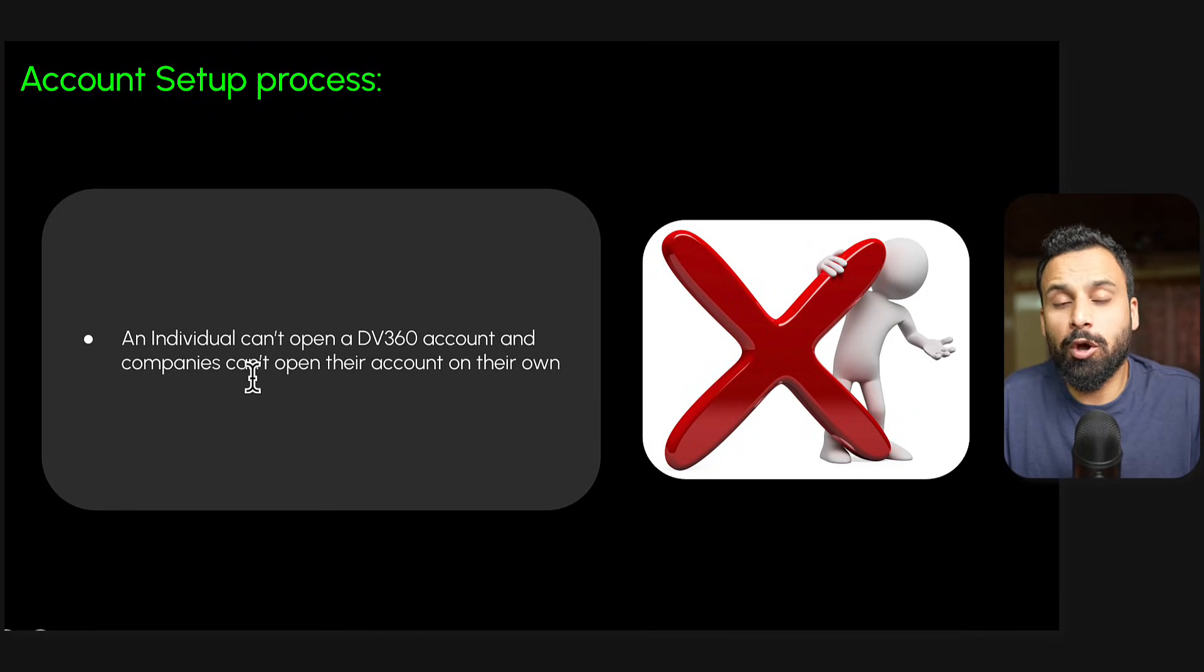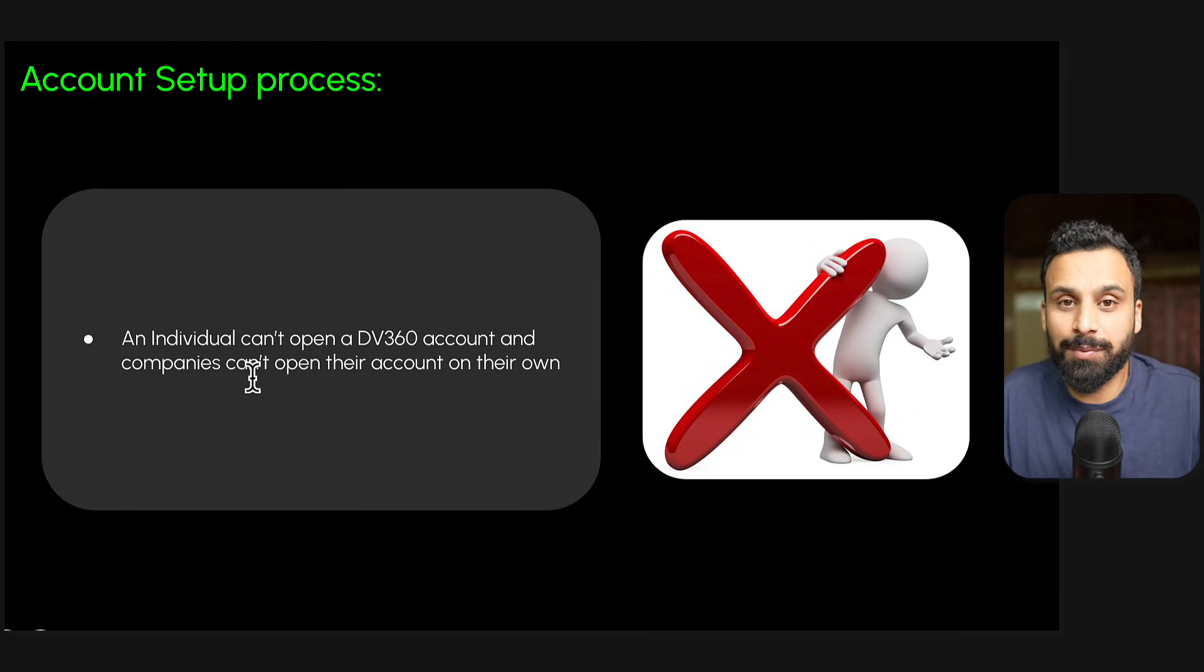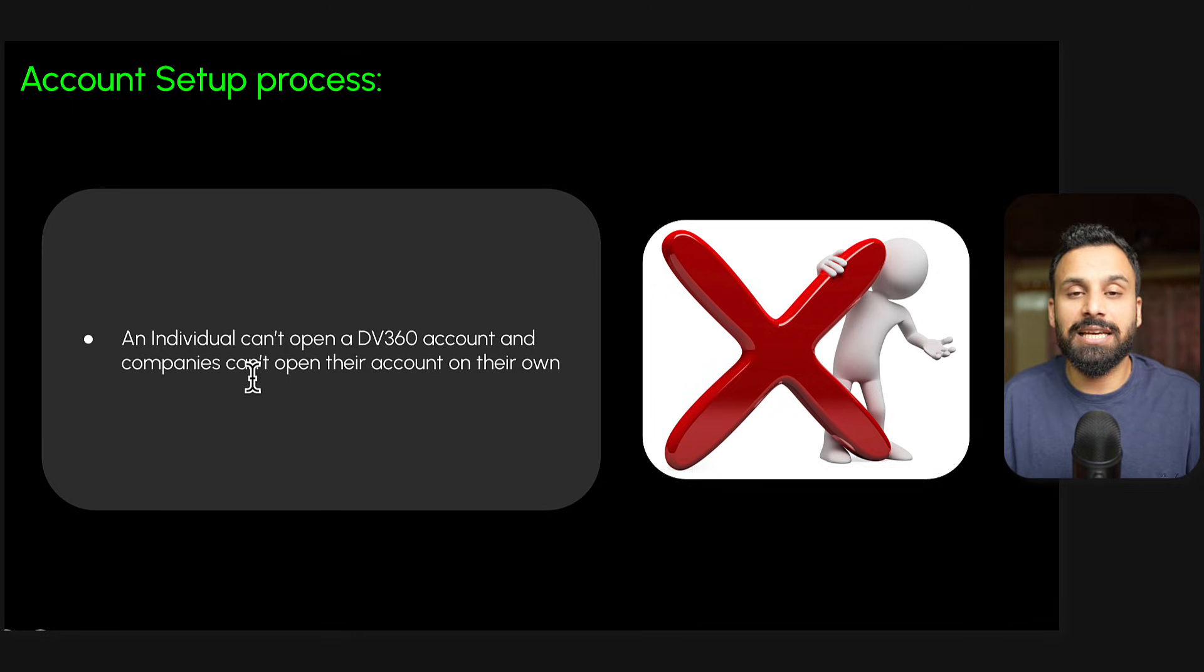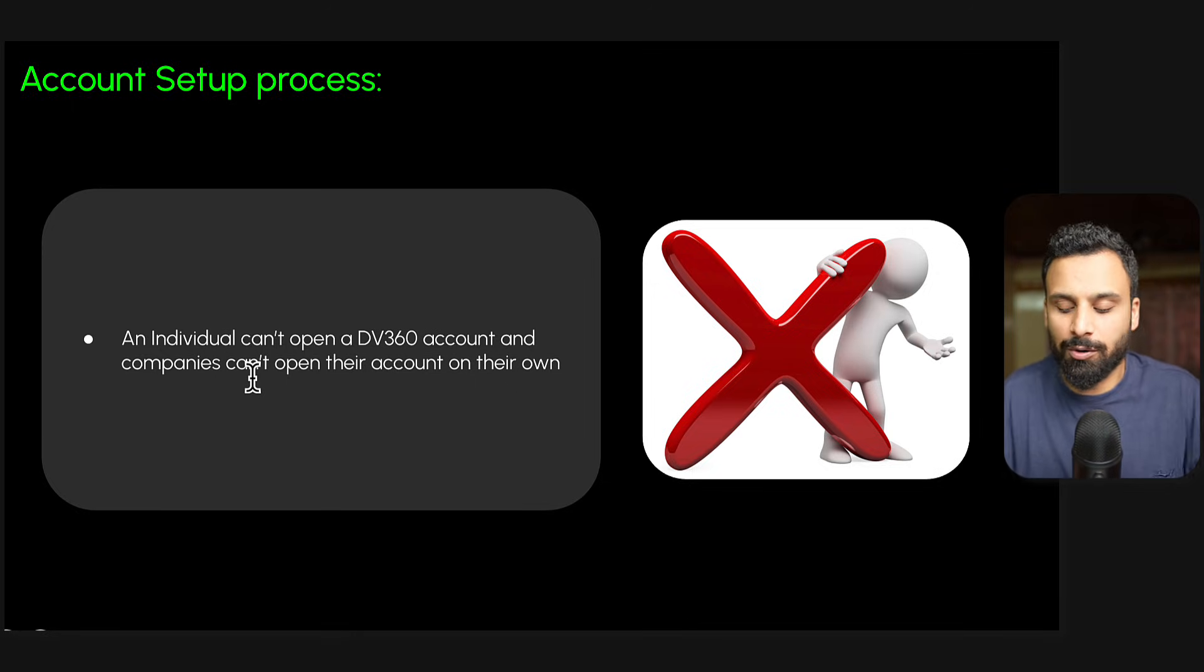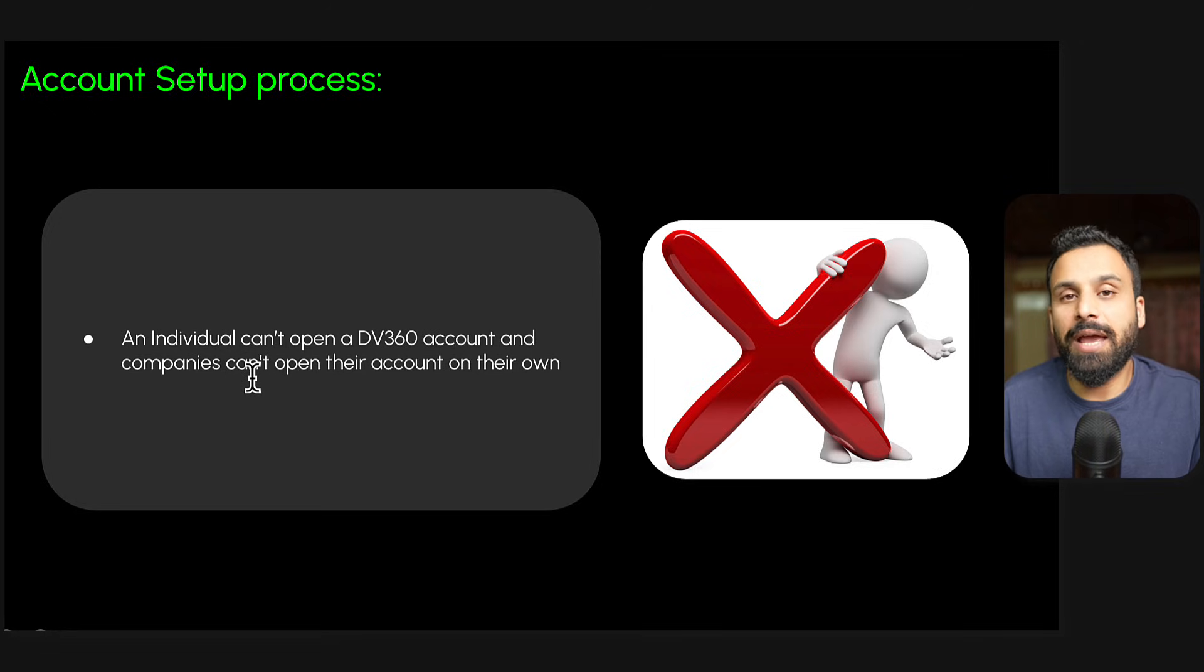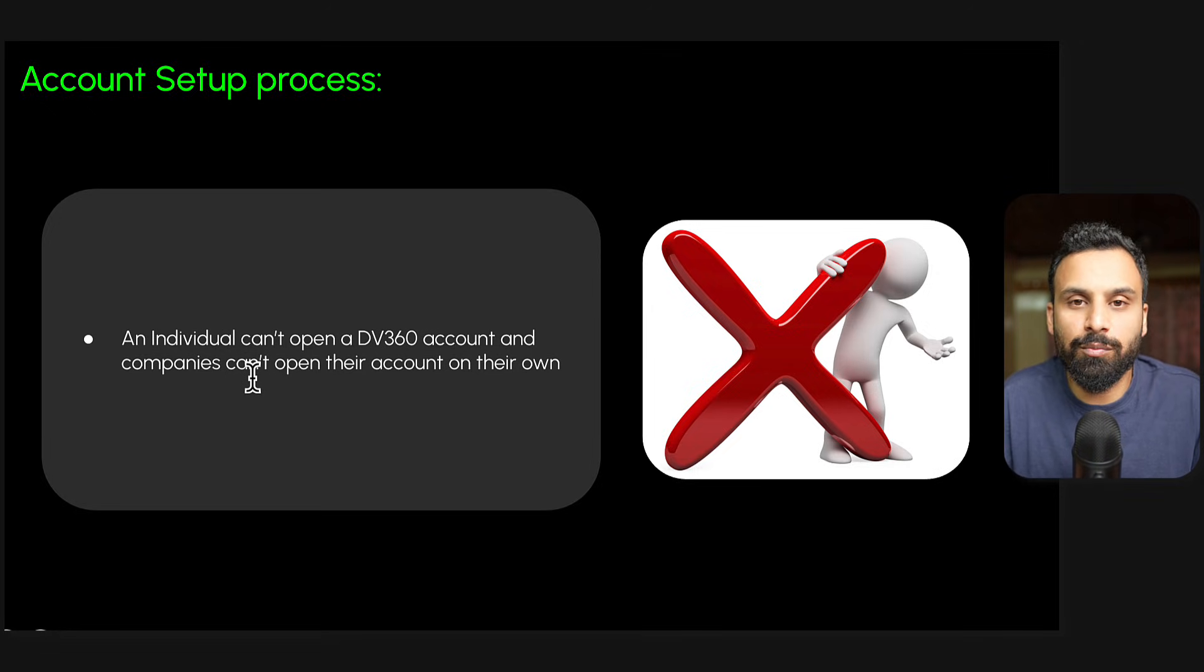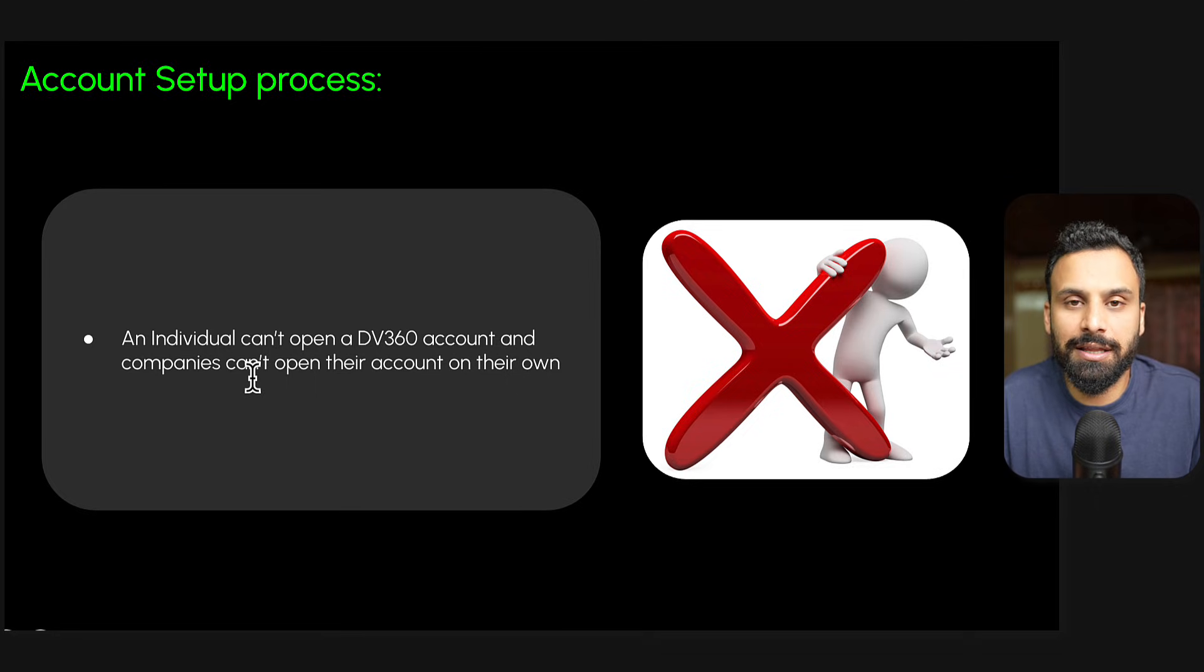Hello and welcome to another video of the DV360 course. In this video we are going to discuss the account setup process - basically how to set up an account on DV360. There's a lot of confusion, so I will tell you everything about the account setup process because some people or companies want to move to DV360 after somebody recommended it, but they don't have any idea how to open the account.